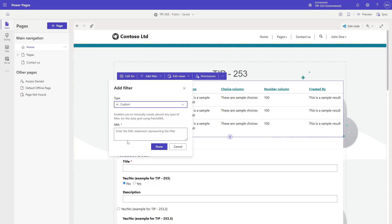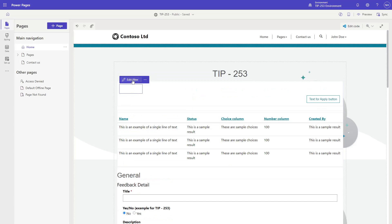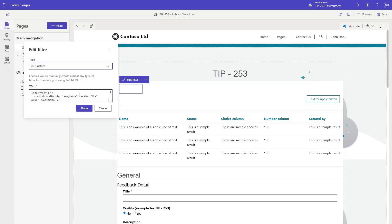To use the custom filter type, first you need to craft a filter node that you typically see in Fetch XML. You don't need a full Fetch XML query, just a filter node with the condition child elements. Then, we need to add a couple of custom attributes to our XML to get it wired up properly. First, add an ADX colon UINAME attribute to the filter node. This is used to define the display name for the filter.